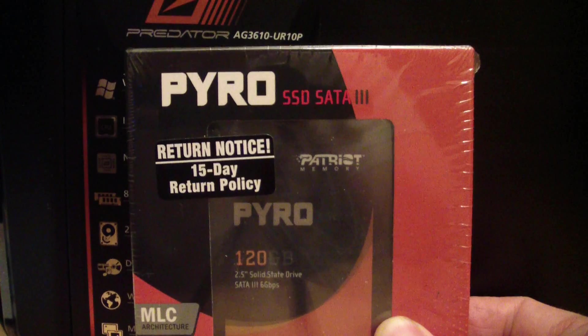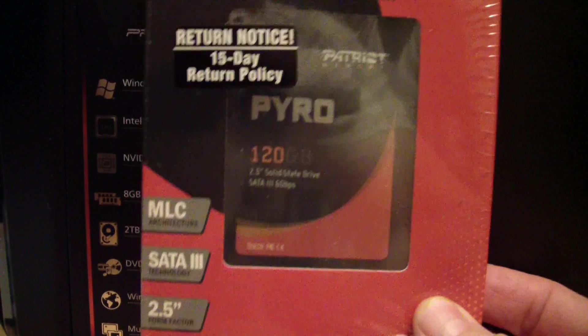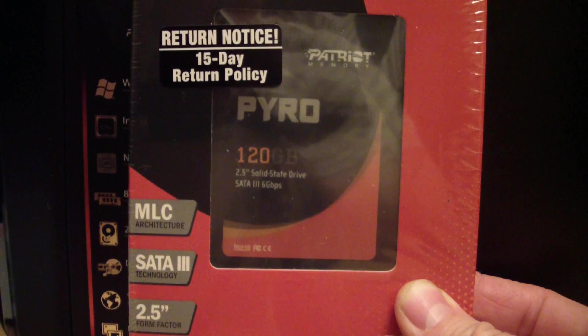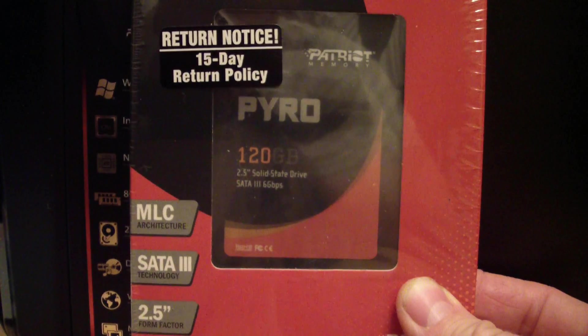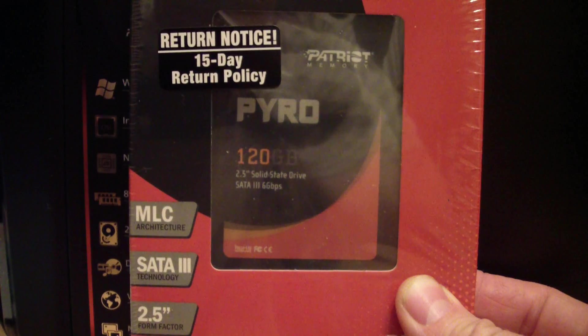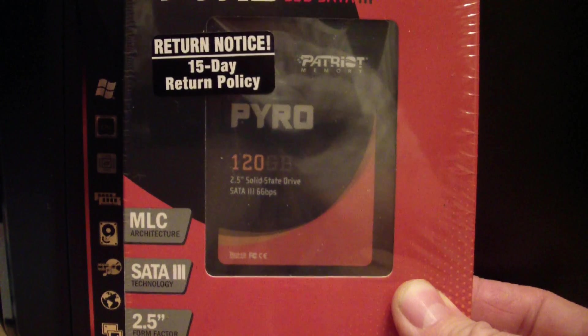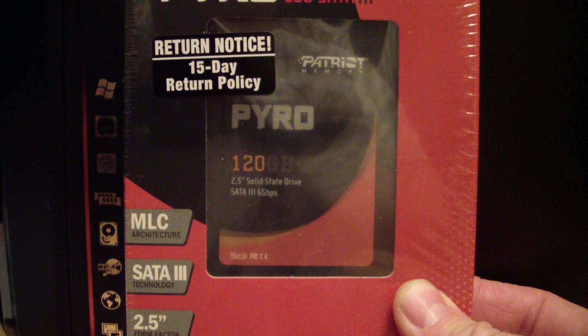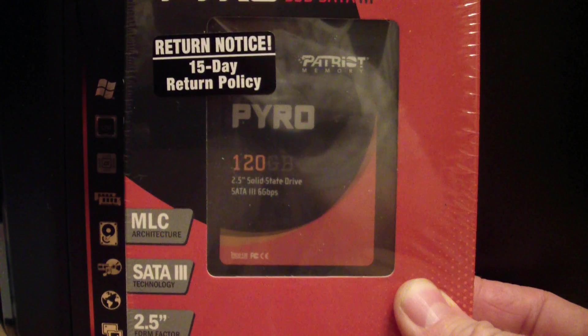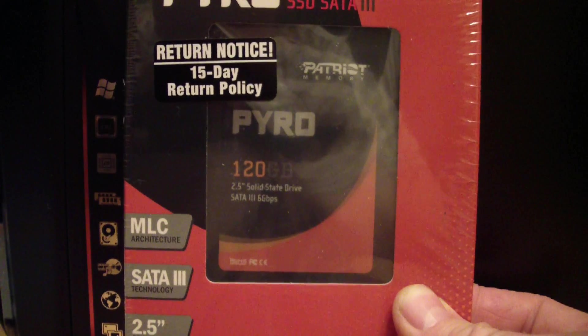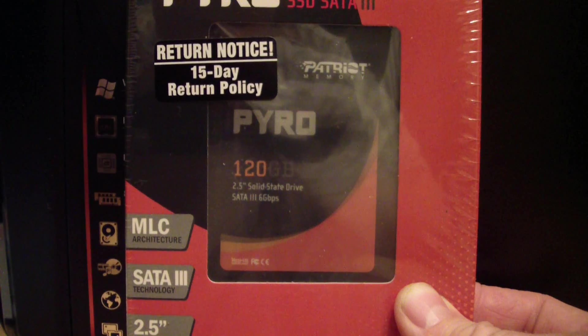So this is the solid-state drive that I've bought. This is a Patriot Pyro 120 gigabyte drive. It's gonna be $129 after I get my mail-in rebate back. You can find 120 gigabyte solid-state drives anywhere from $149 on up normally, so they've gotten a lot cheaper in the last couple of years.